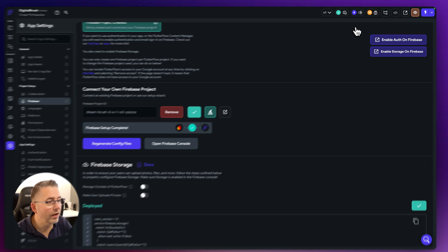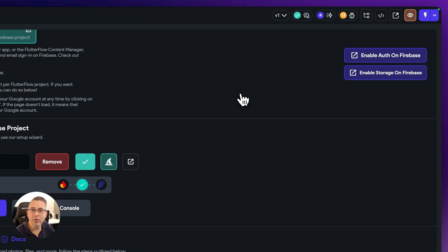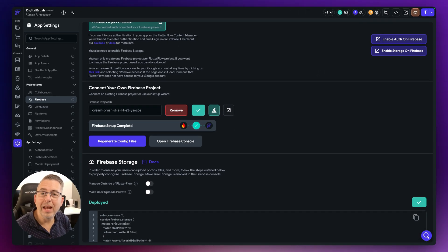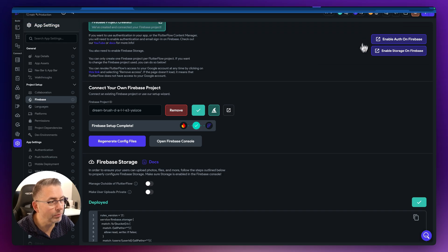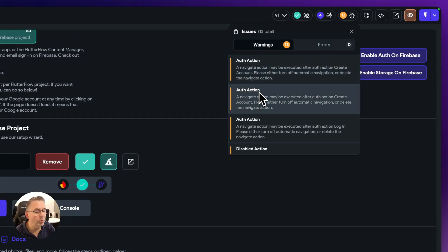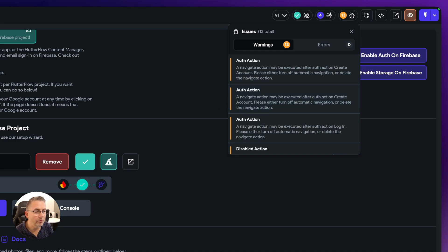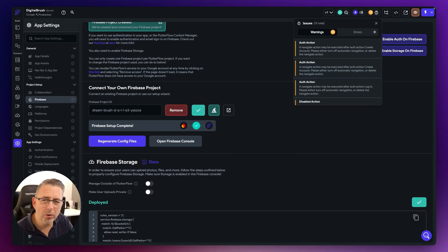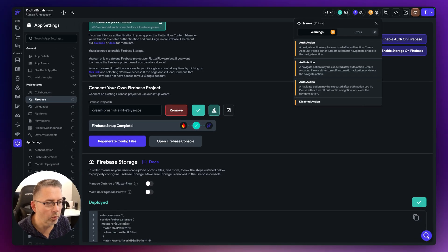We're back, and all of our errors have now disappeared — great! So the errors are gone, but we now need to look at some of these warnings because there are going to be some issues that will prevent certain features from working. There are also a couple of bugs we need to correct along the way.